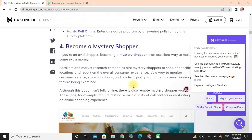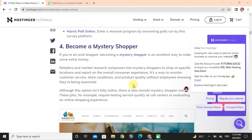Next, we discuss becoming a mystery shopper. If you are an avid shopper, becoming a mystery shopper is an excellent way to make some extra money. Retail and market research companies hire mystery shoppers to shop at specific locations and report on the overall customer experience.